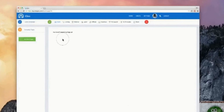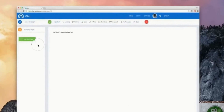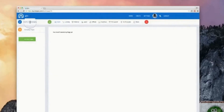Let me show you inside our new application Igloo. As you can see, it's a nice clean interface and we're actually making some adjustments to the UI. So come launch day it might look a little bit different, but it's basically done like this.